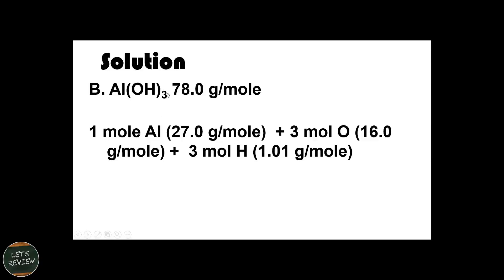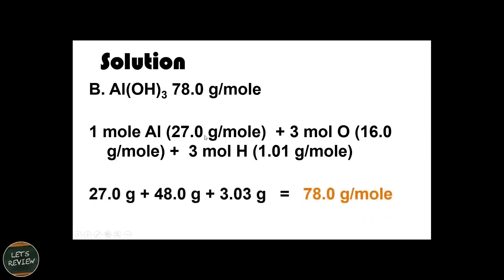For aluminum hydroxide Al(OH)₃, the subscript 3 outside the parentheses means we multiply: 3 times 1 oxygen gives 3 oxygen atoms, and 3 times 1 hydrogen gives 3 hydrogen atoms. So we have 3 moles of oxygen at 16.0 g/mol giving 48.0 grams, and 3 moles of hydrogen at 1.0 g/mol giving 3.0 grams. Adding 27.0 plus 48.0 plus 3.0, the total molar mass of aluminum hydroxide is 78.0 grams per mole.